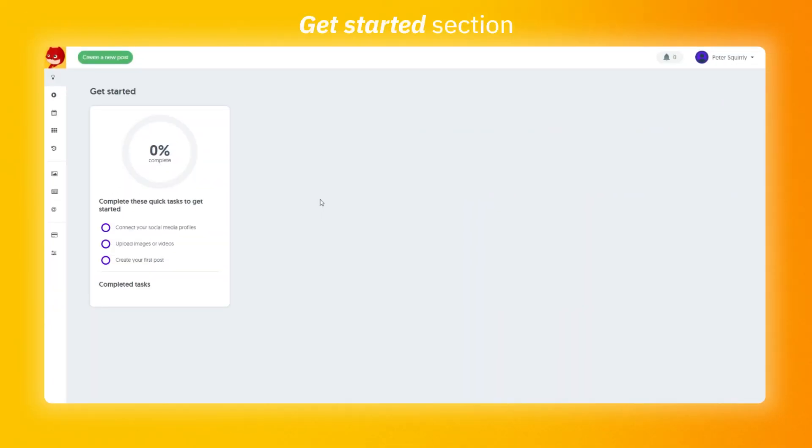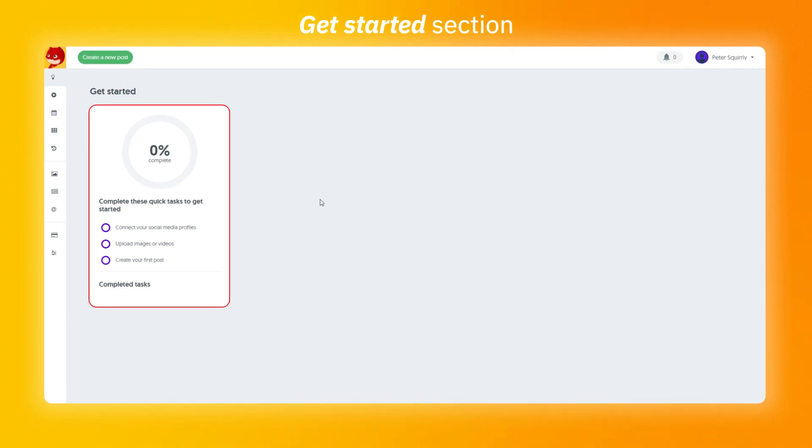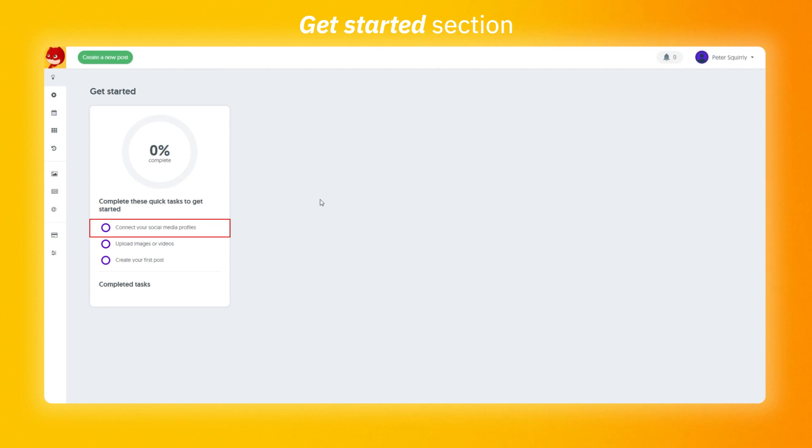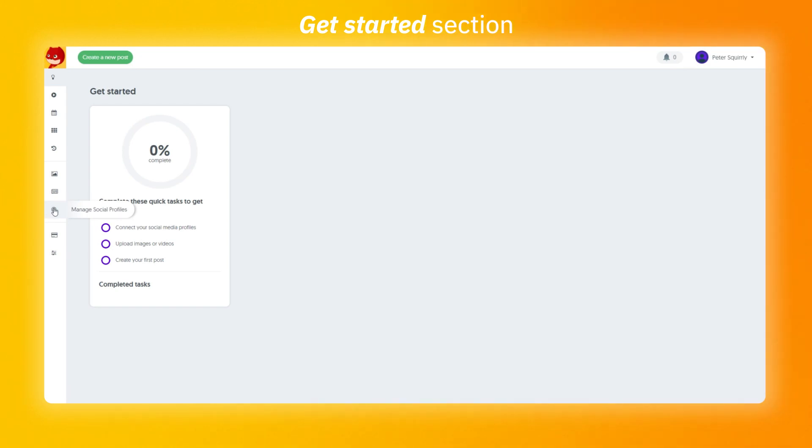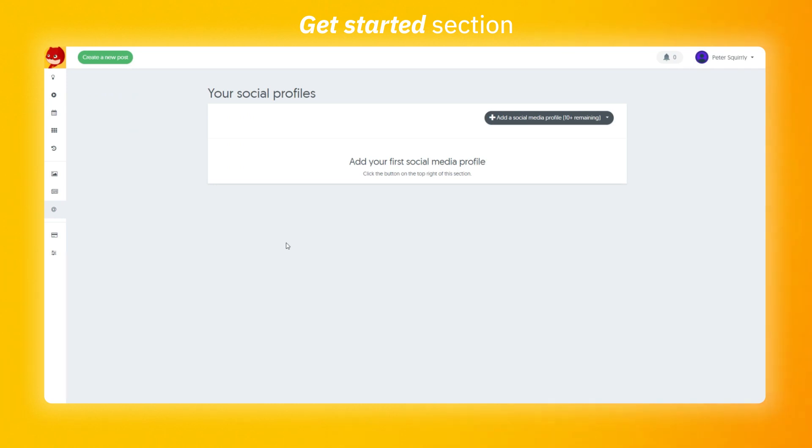When you first start with Skordi Social we are going to get on the get started page. Here I'm going to get three tasks. The first one is to connect your social media profiles. To get it done you can simply click on the task or click on the button from the left hand bar. This time let's use the task. Here is your social profile page. This is the place where you can manage all your social accounts. To add one click on add a social media profile button.